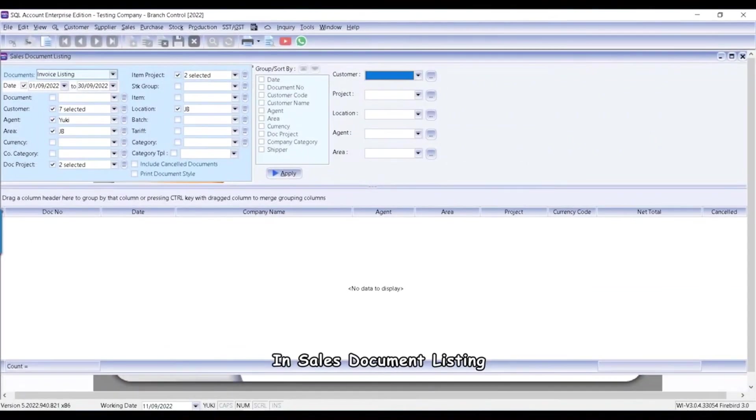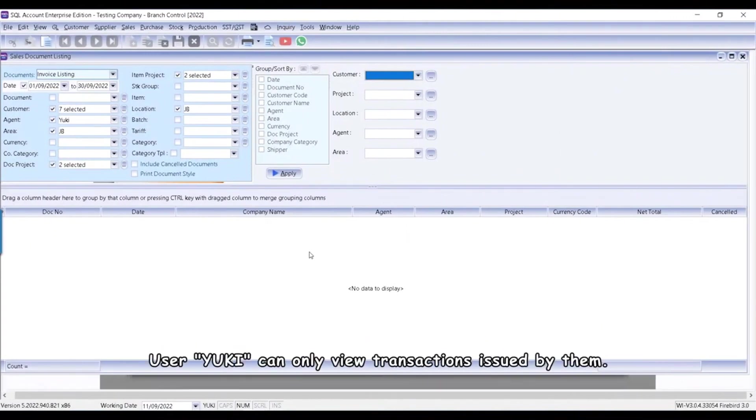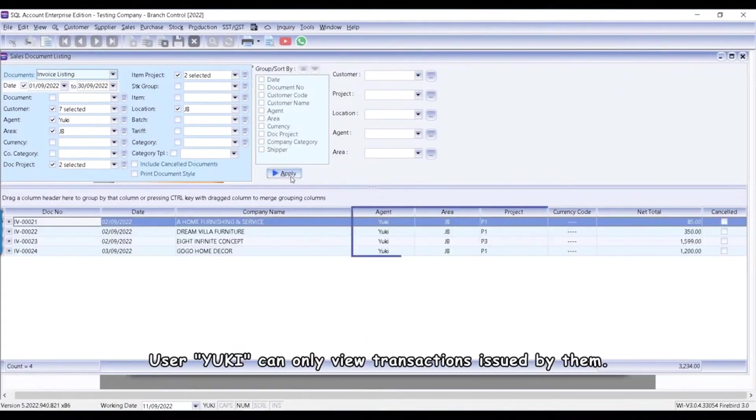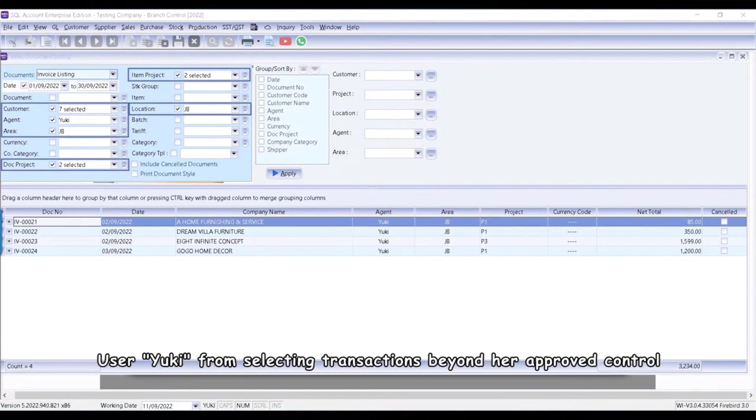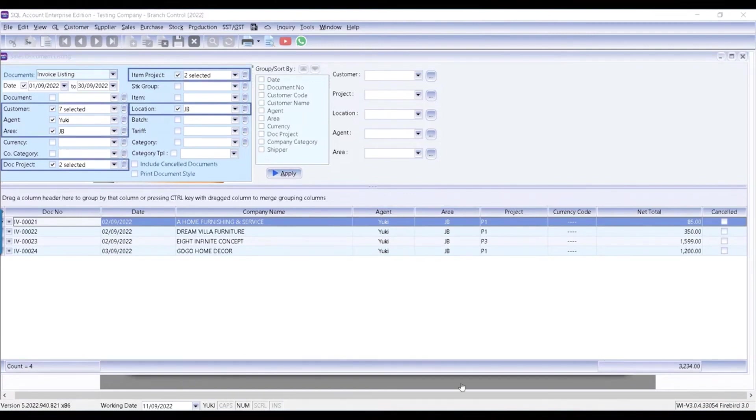In Sales Document Listing, user Yuki can only view transactions issued by them. The original filtering fields are disabled to prevent user Yuki from selecting transactions beyond her approved control.